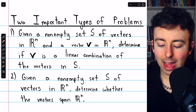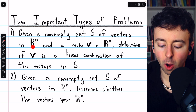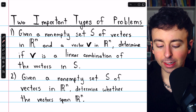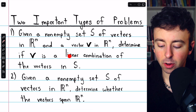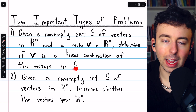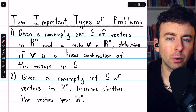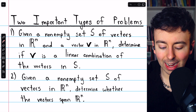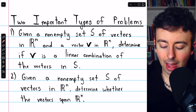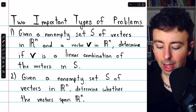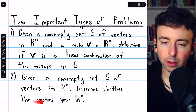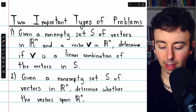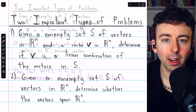Given a non-empty set S of vectors in Rn and a vector V in Rn, how can we determine if V is a linear combination of the vectors in S — that is, if V is in the span of S? And secondly, given a non-empty set S of vectors in Rn, how do we determine whether those vectors span Rn?